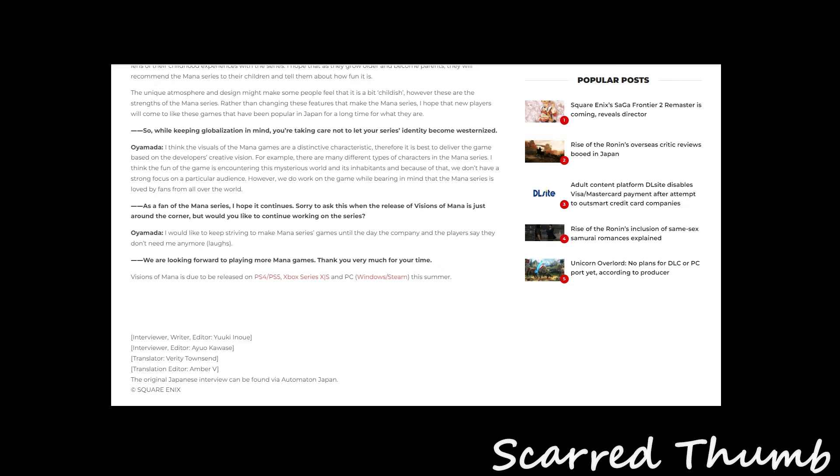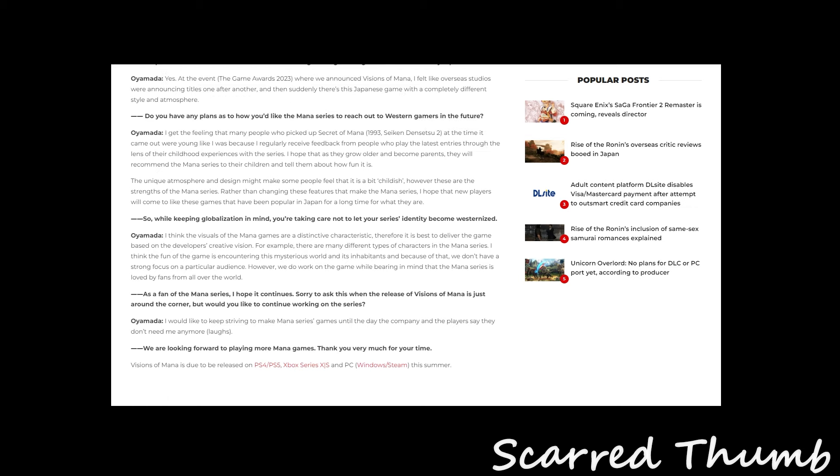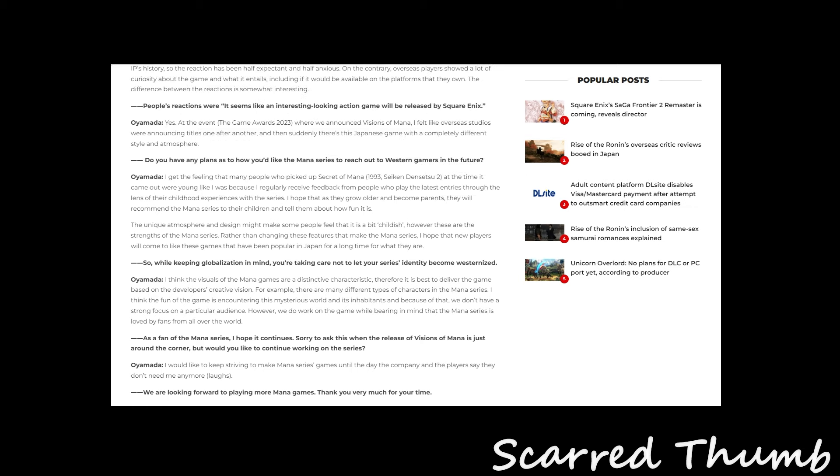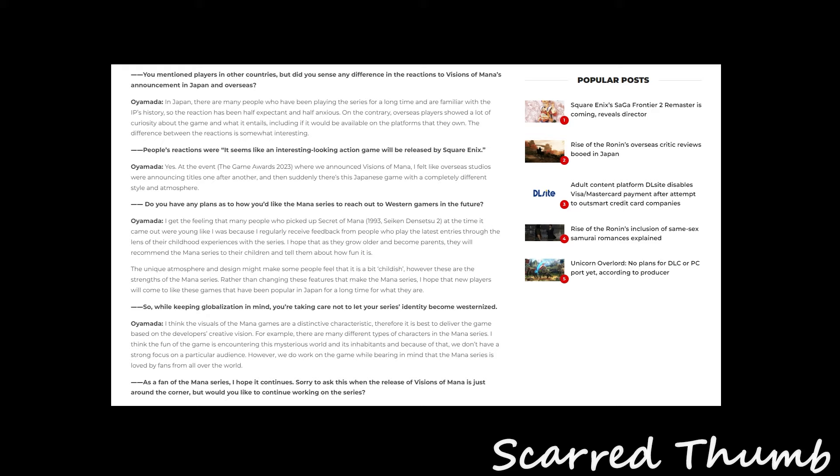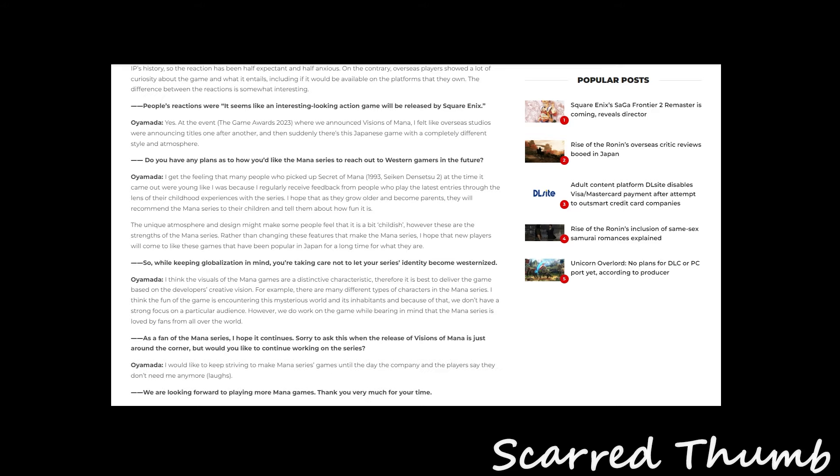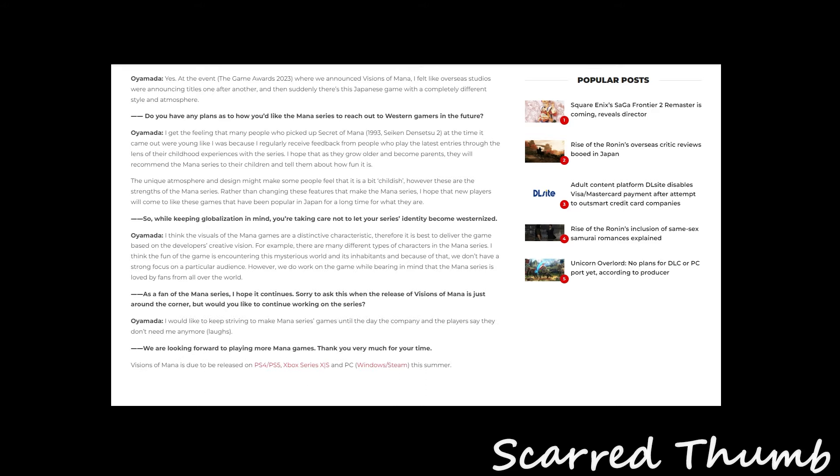I hope it continues. I was already asked this, but when the release of Secret of Mana is just around the corner, but would you like to continue working on the series? Let's keep striving to remake the Mana. So this is kind of an interesting question. I'm not even sure what this guy means by westernized, but clearly he realizes that the Secret of Mana strength is staying in the identity of Secret of Mana.